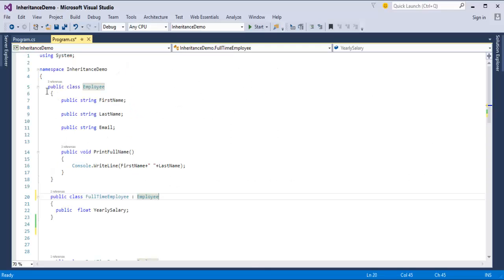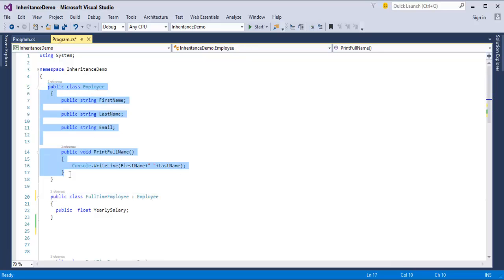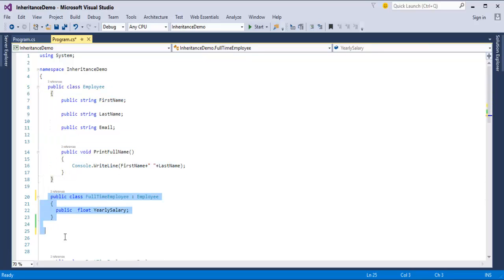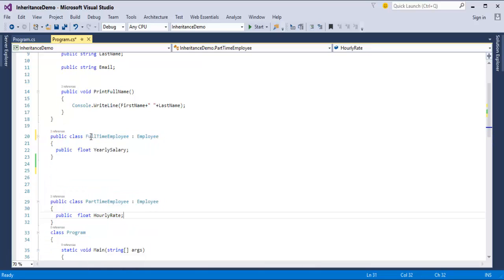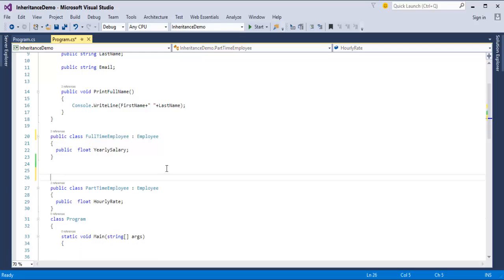As we saw in the slide, C-Sharp supports only single class inheritance. Here we are having the public class Employee and two other classes: Part-Time Employee and Full-Time Employee. Both Part-Time Employee and Full-Time Employee are inheriting the class Employee. The objective is to check whether these derived classes can inherit more than one class.